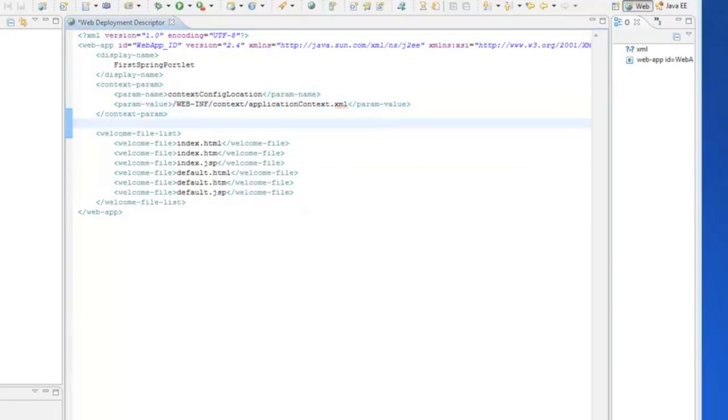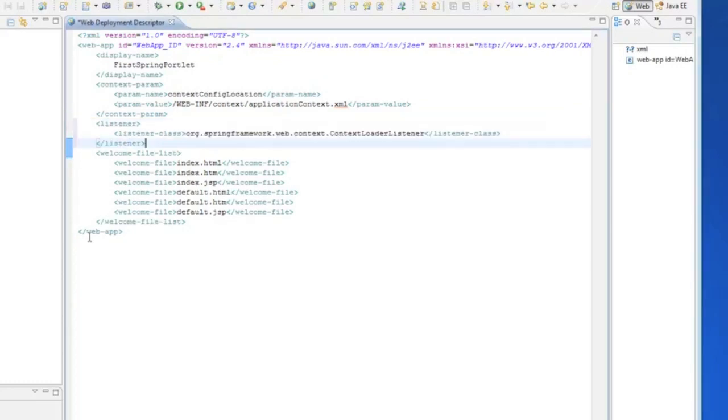The next thing we have to do is a listener. So, when the application starts up, the Spring is fired and gets going.